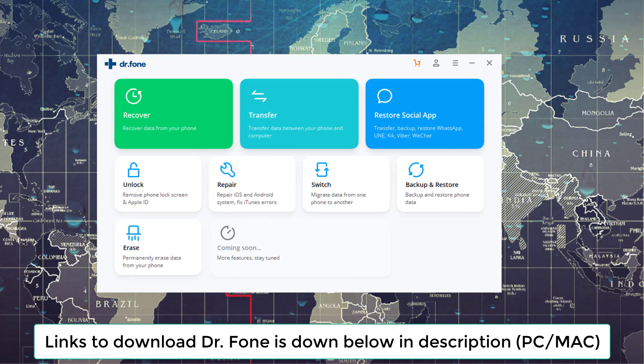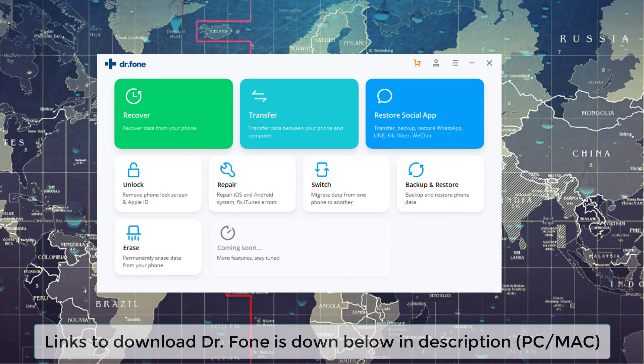Now, links to download Dr. Phone are going to be down below, and if you do have any questions, comments, or concerns, let me know. All right, have a fantastic day.